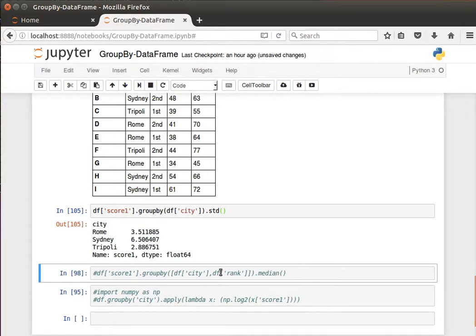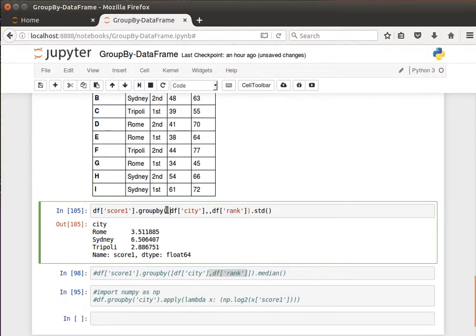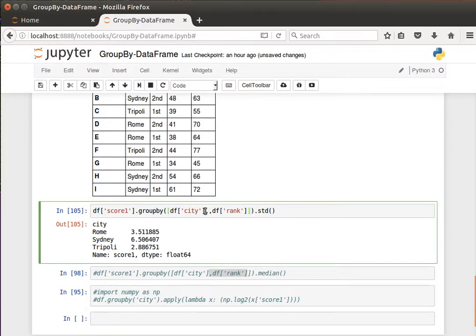And another issue that we'd like to highlight, I think I've talked about this in the last video, is that we can actually group by more than one column. All we need to do is pass them as a list to the group by function.